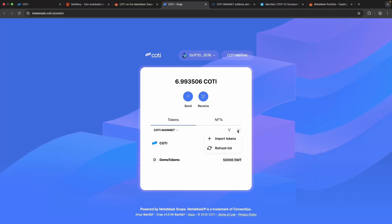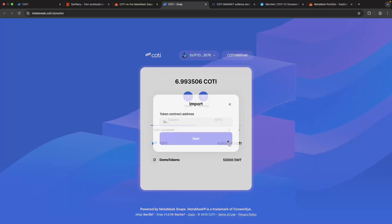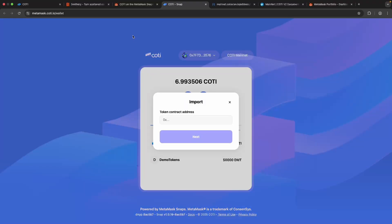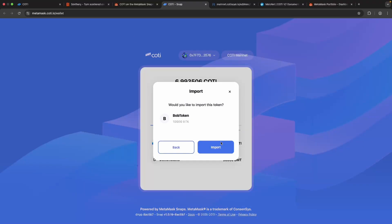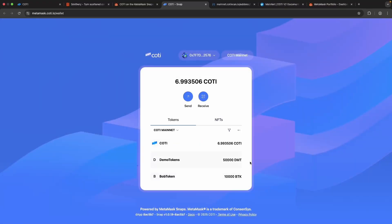We're going to add our own tokens. And here it is, 10,000 BTK.